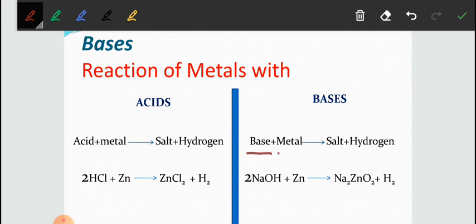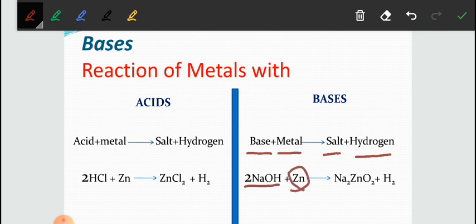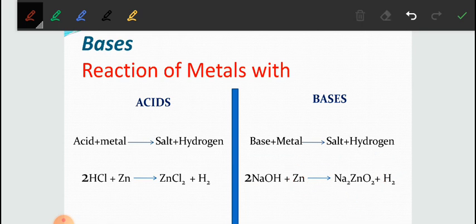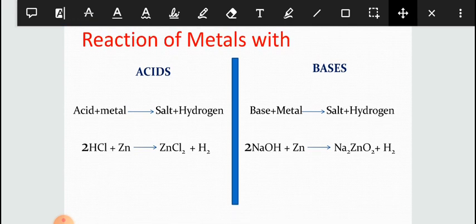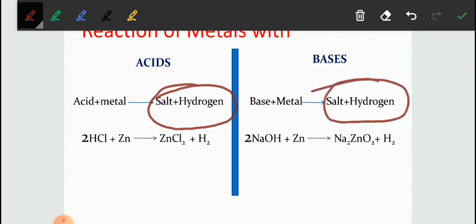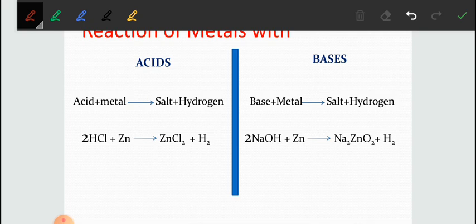Similarly, when a base reacts with a metal, it will form salt and hydrogen. For example, when sodium hydroxide, a strong base, reacts with zinc, a metal, it forms a salt known as sodium zincate and also liberates hydrogen. So in both acid and base reactions with metals, the common products are salt and hydrogen.